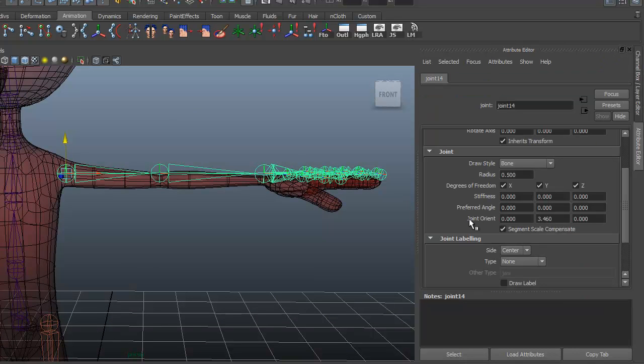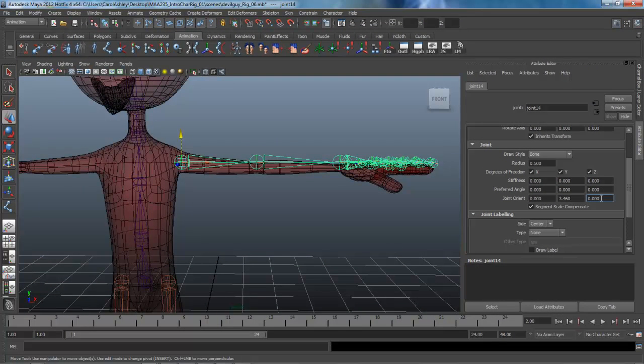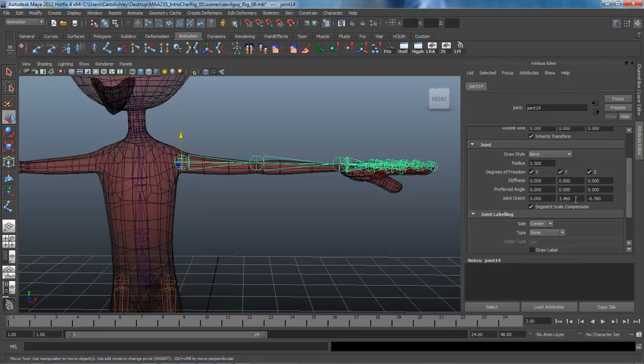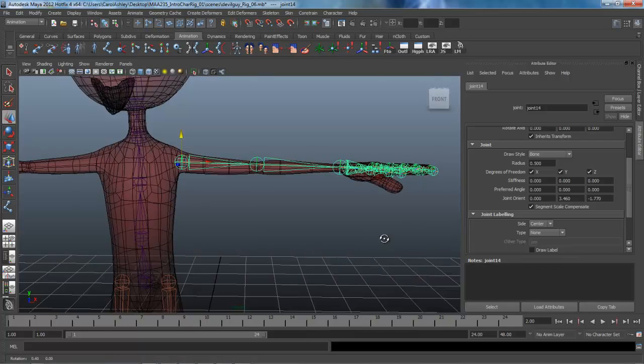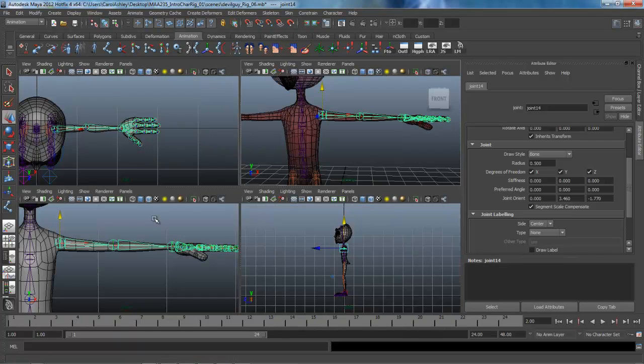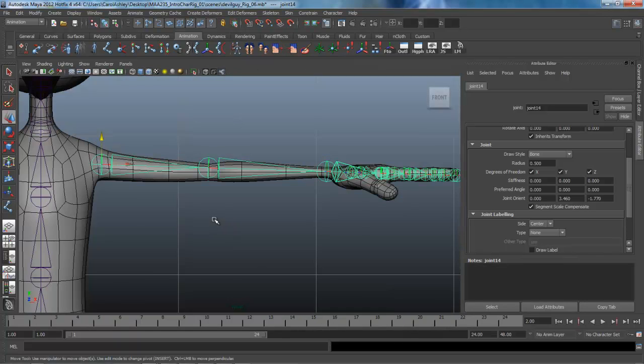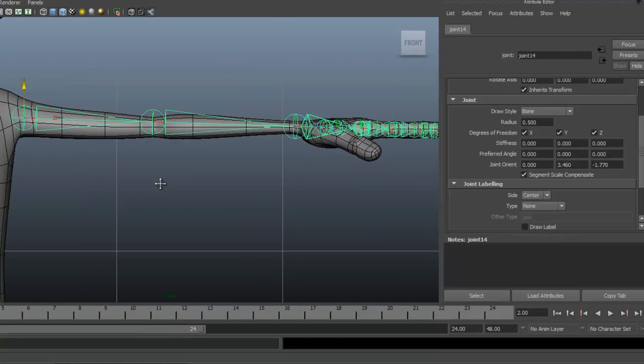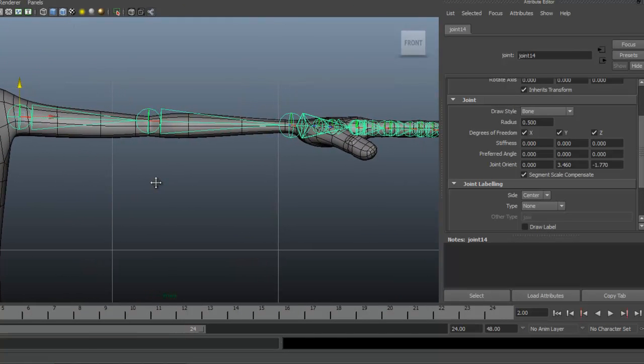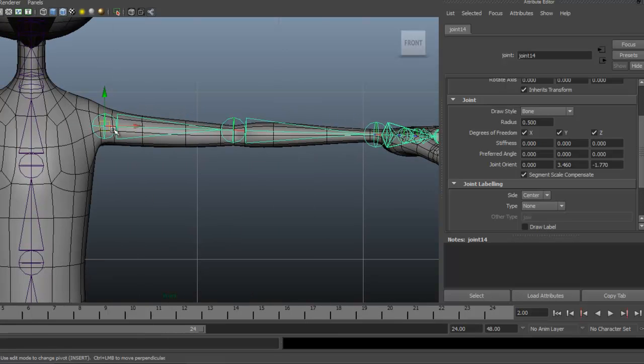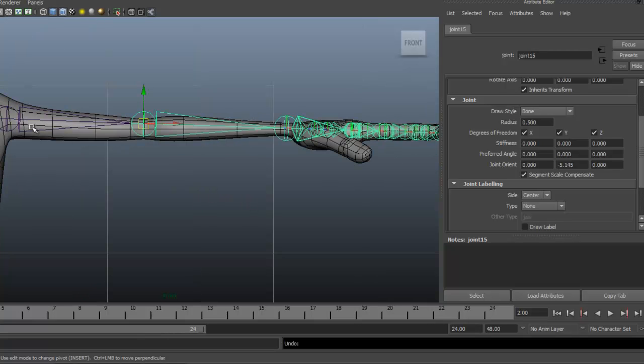So I'm going to go into my attribute editor and under the joint orient we're going to come down to Z. And I'm going to hold down the control key and just inside this box here I'm going to rotate this down. And probably best to do this from our front view, be a little bit more accurate. And the position of this should probably be back just a little bit. I'm going to hold down the D key, that activates the pivot tool there, so we can just kind of pull this into position right about there. So that's looking good.